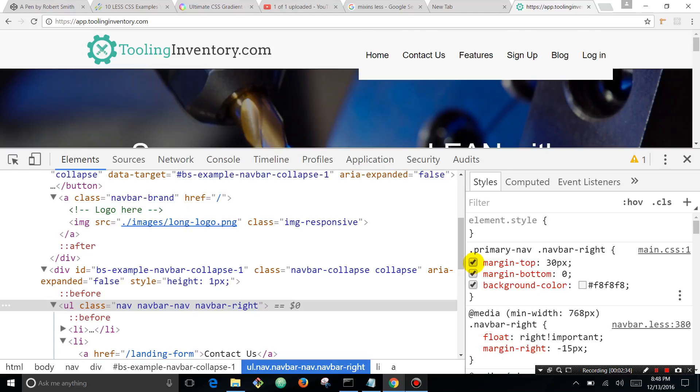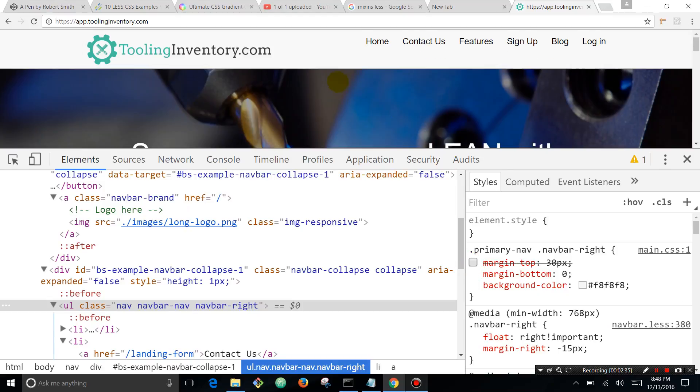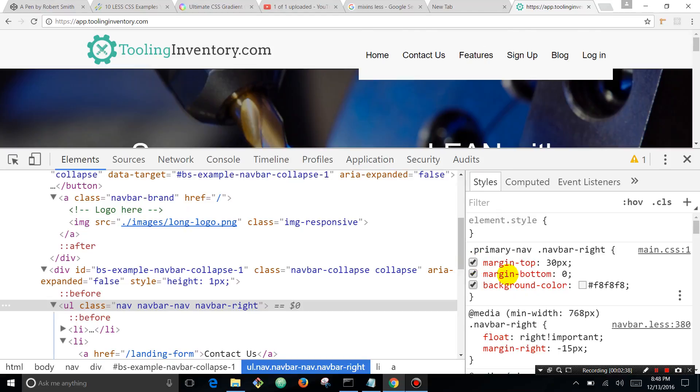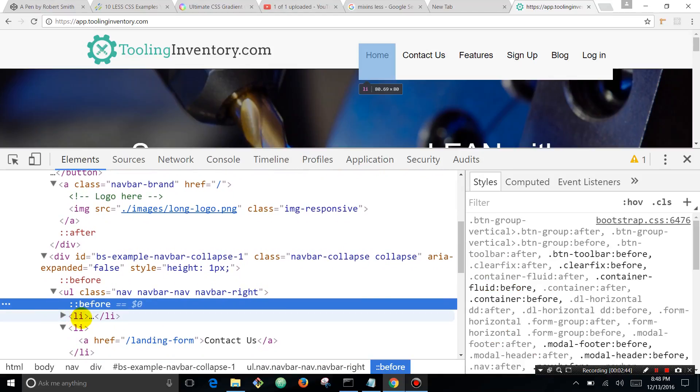So this looks pretty good, but actually your text is supposed to be lower, so that's the wrong element that we're turning off the margin for. So we're going to continue to dig deeper and just start hovering over these elements.